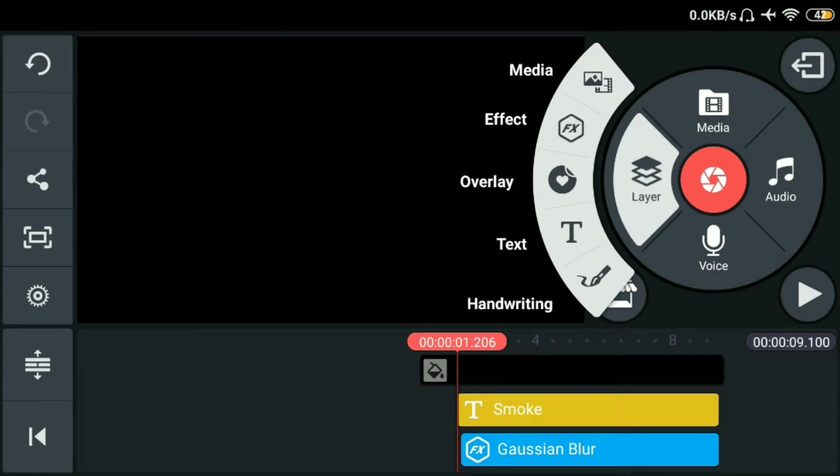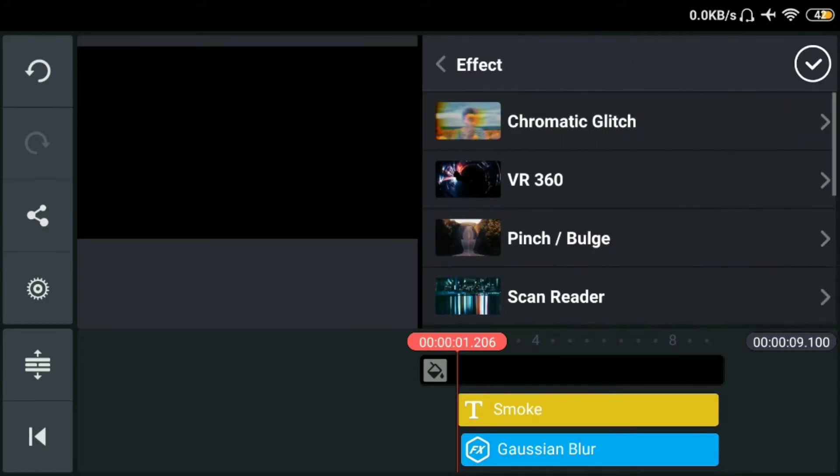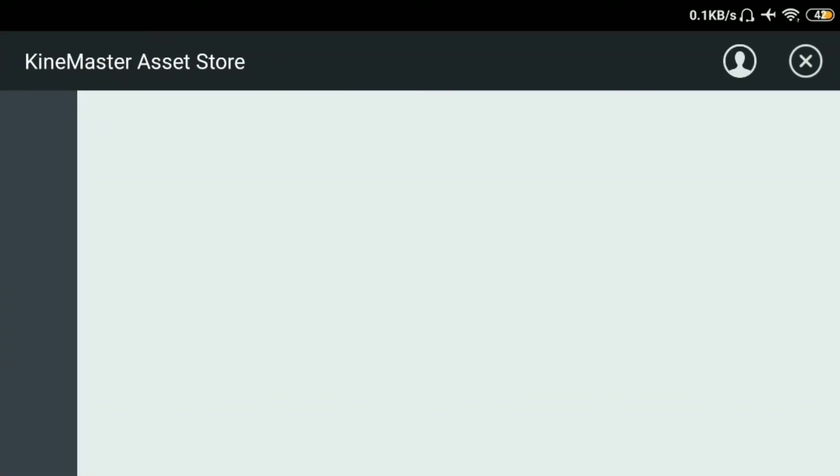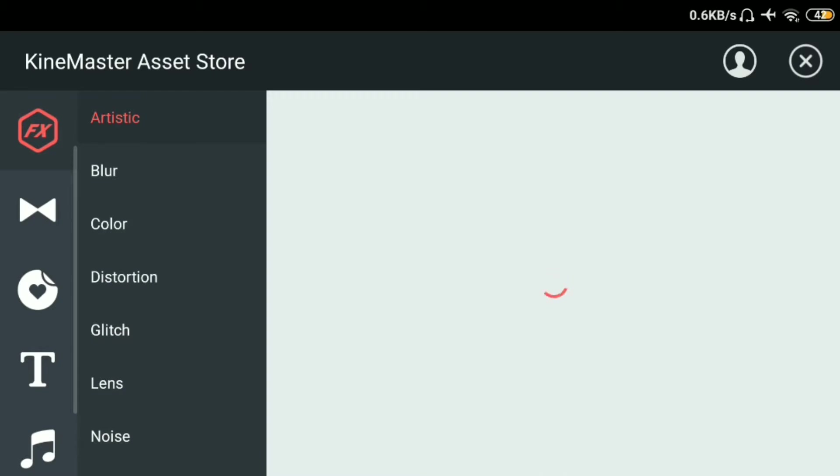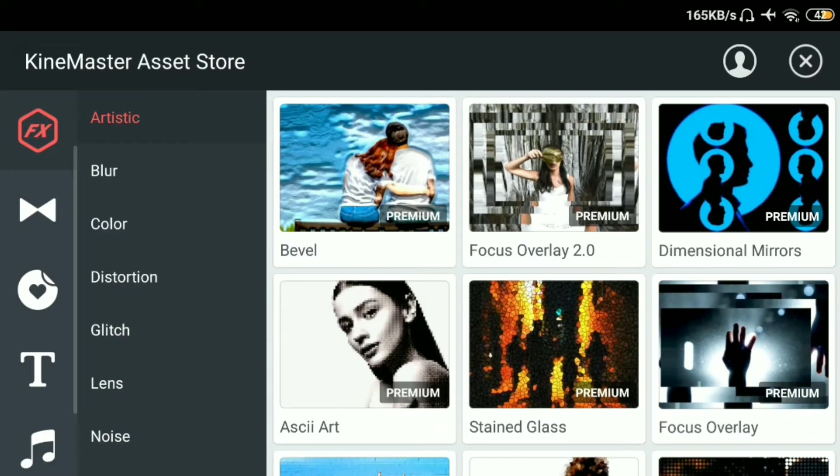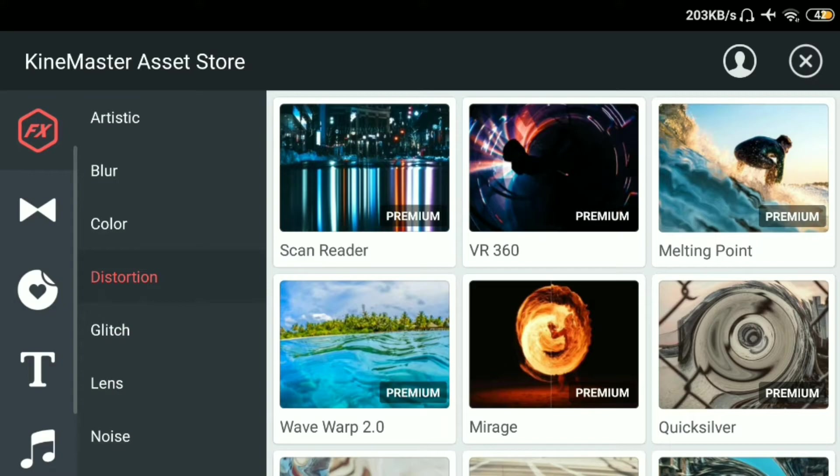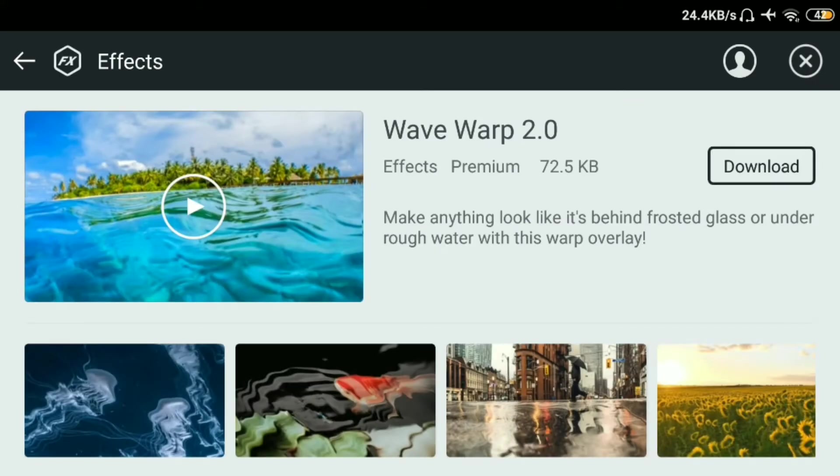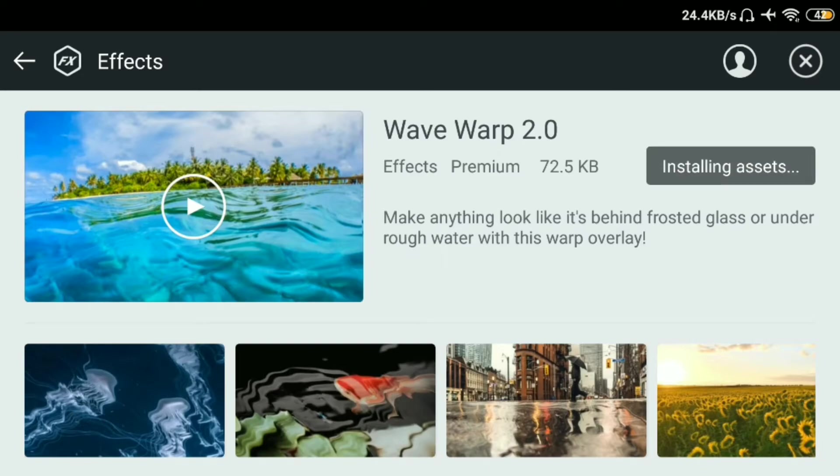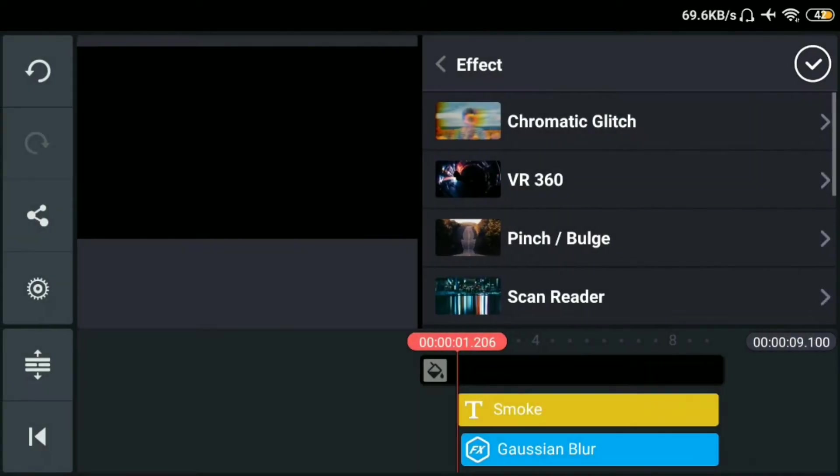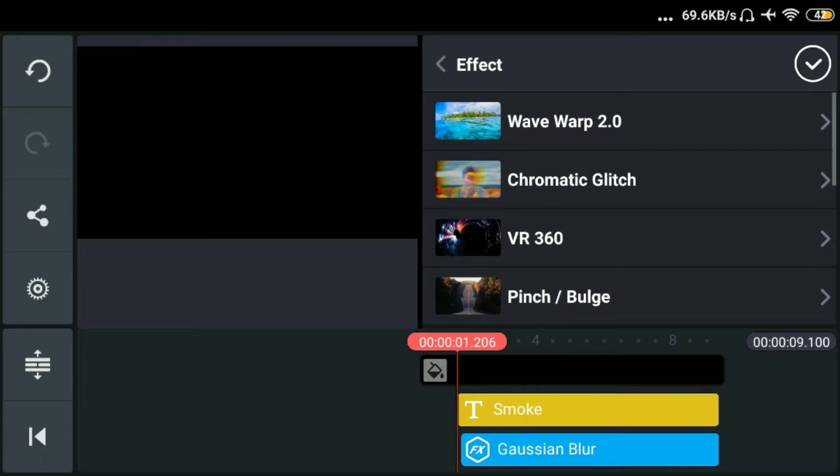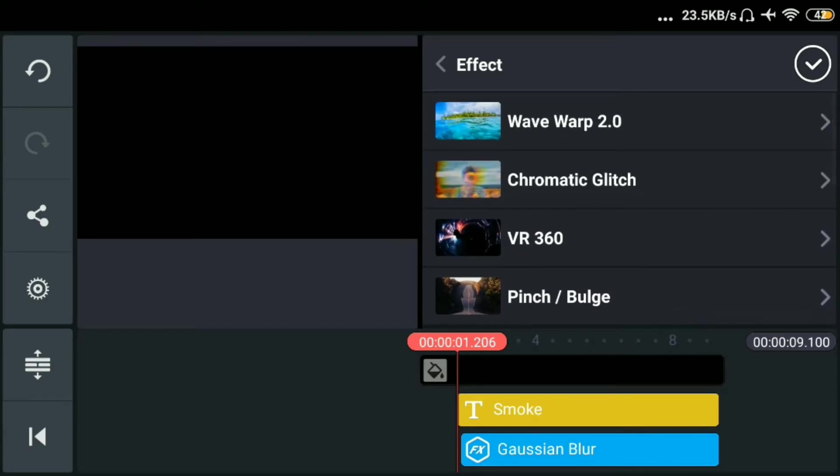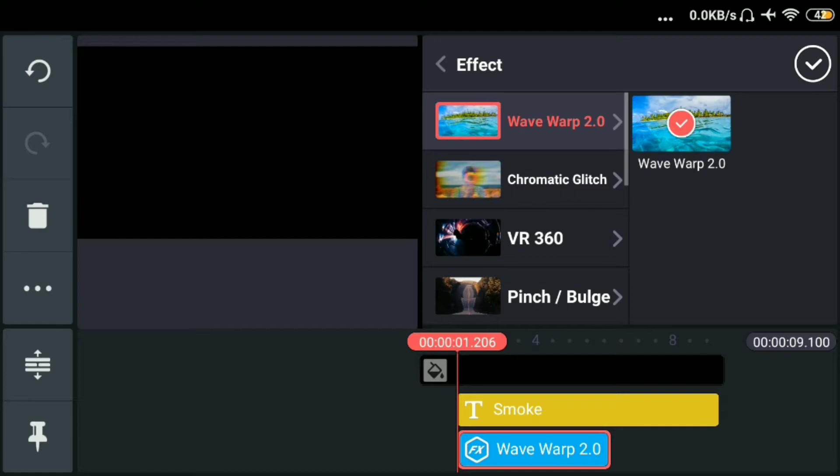Tapos layer. Tapos sa may effects. Tapos punta tayo sa may get more. Download natin yung effects. Loading na. Tapos punta tayo sa may distortion. Then download natin yung wave warp 2.0. Download. Click lang natin yung X. Nadownload na natin. Lagayin natin. Tapos OK.